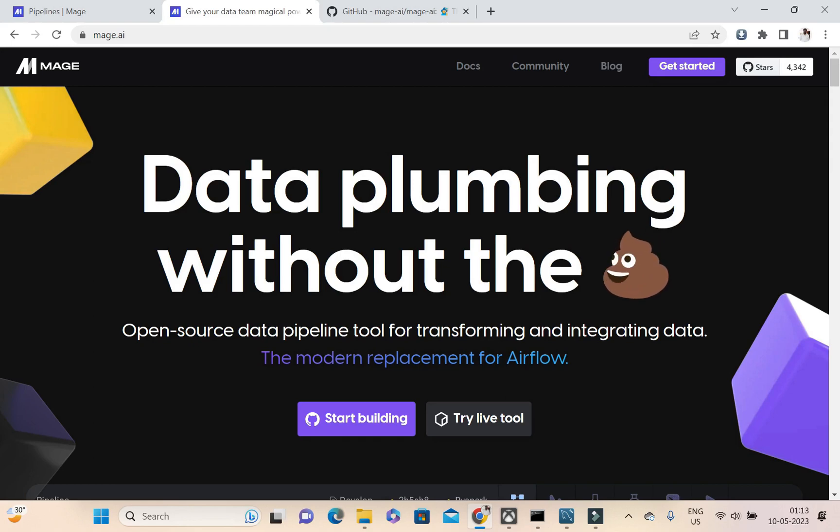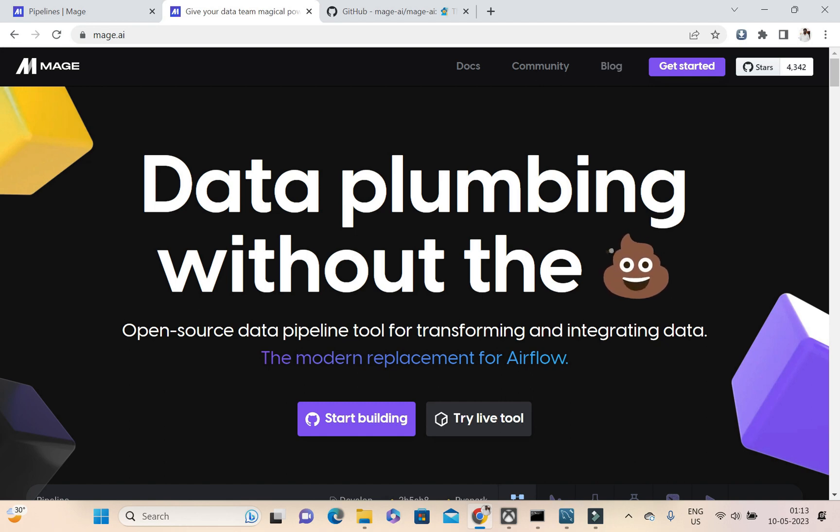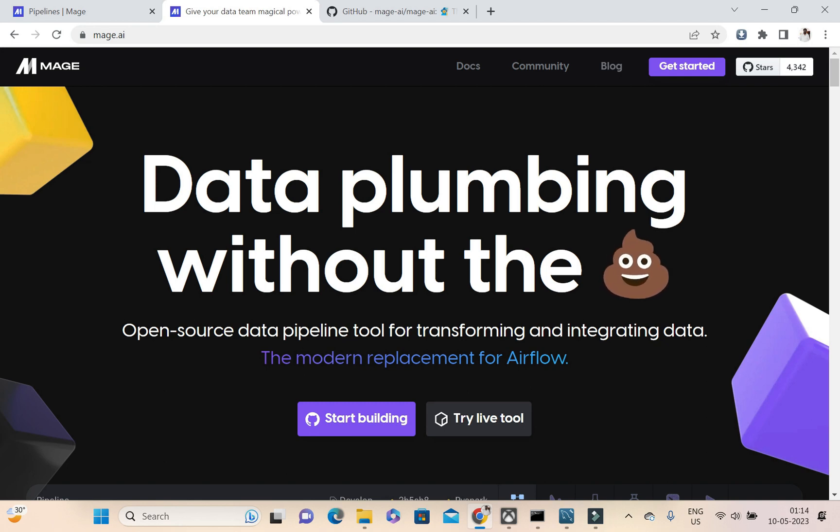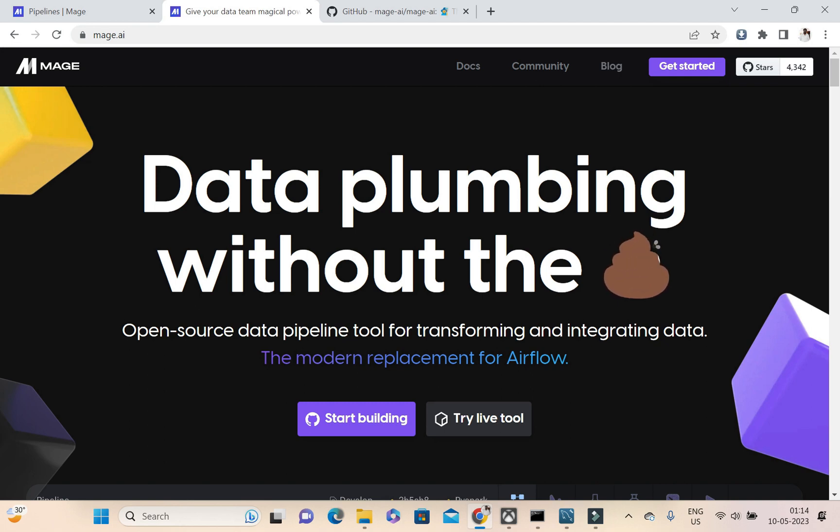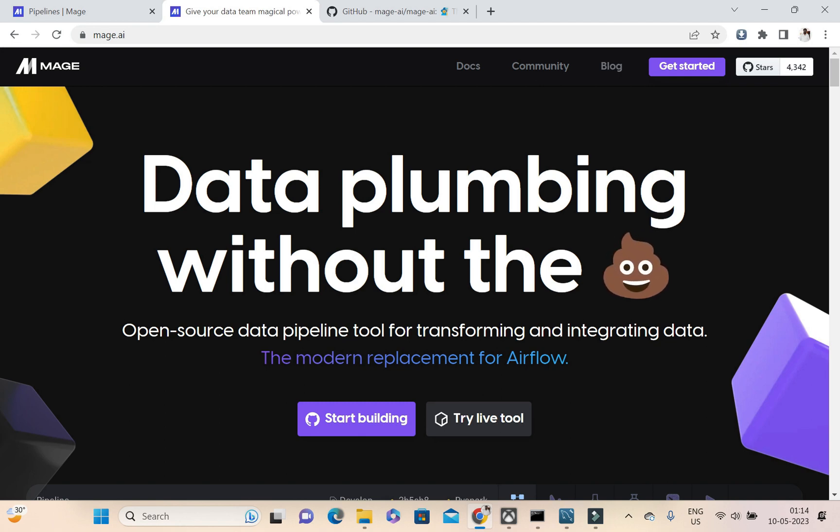Welcome to Data with Arul channel. So we've already did a Mage.ai video, so this is our second video. Thanks for your support guys, it's going good. We're going to start with the second video today.